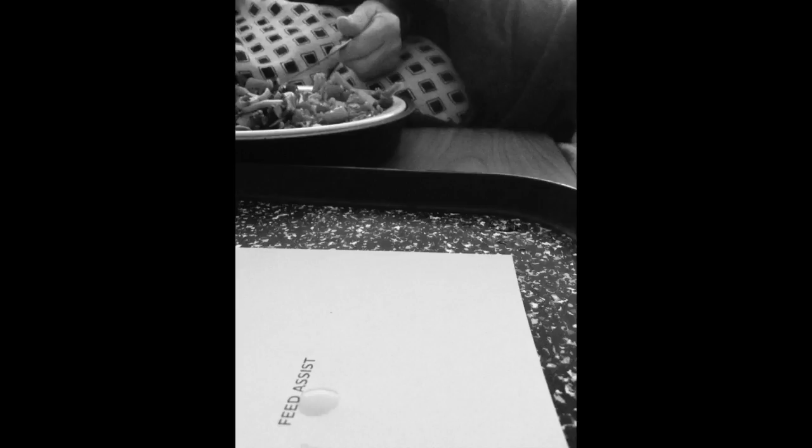It goes like this, the fourth, the fifth, the minor fall, the major lift, the baffled king composing, hallelujah.